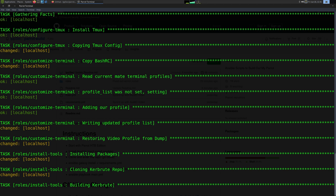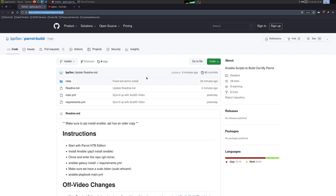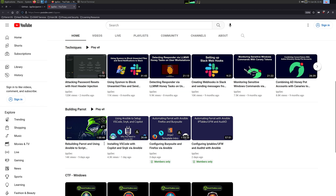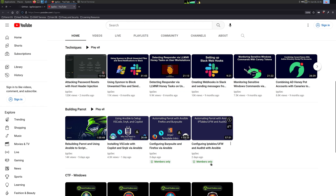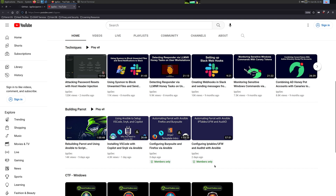If you want to see exactly how everything works, go to my YouTube channel — there is a Building Parrot playlist that I'm uploading things to slowly. Members of my channel, which costs $3 to $10 a month depending on which subscription you choose, do get early access to these videos.